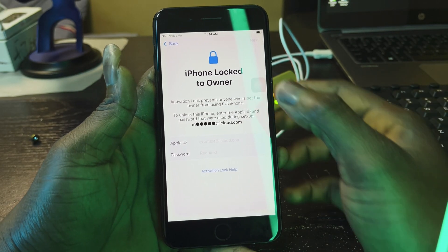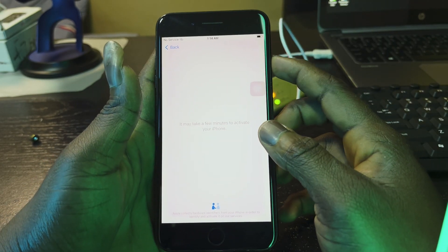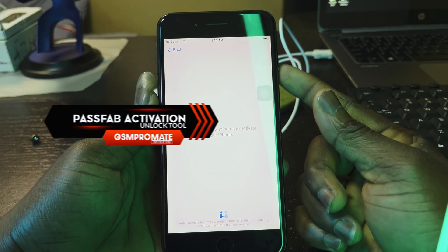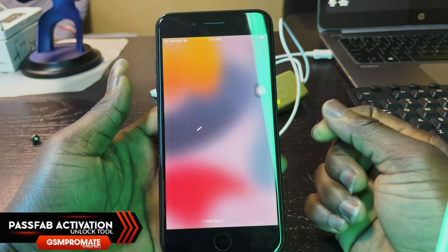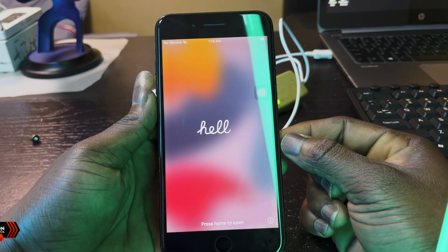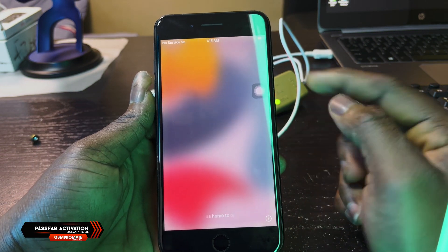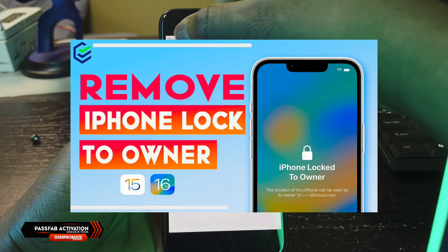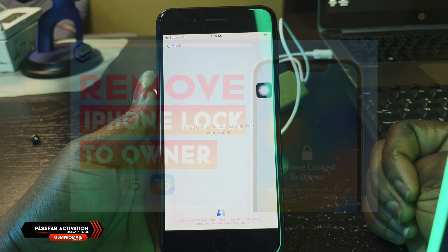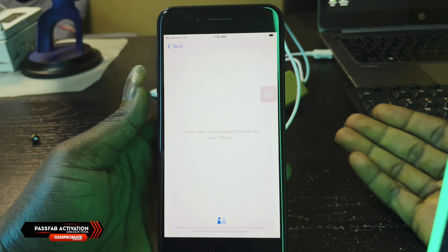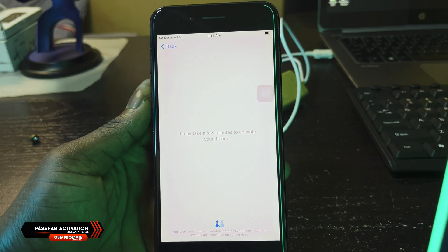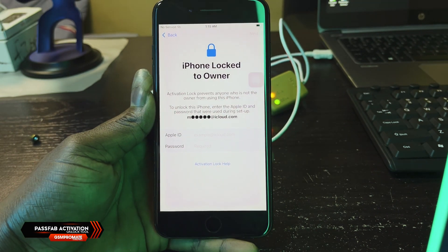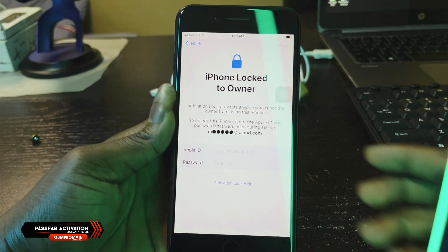Hello guys, welcome back to my YouTube channel. My name is Bennett from GSM Promet. Today I want to show you guys how to use the PassFab Activation Unlock tool to bypass your iCloud activation lock without any Apple ID or password. This is a standalone software available for both Windows and macOS that can help you bypass your iCloud activation lock or 'iPhone locked to owner' from iPhone 5s to X, running on iOS 12 to 16.5, which is the latest iOS version. Some iPad and iPod models are also supported.